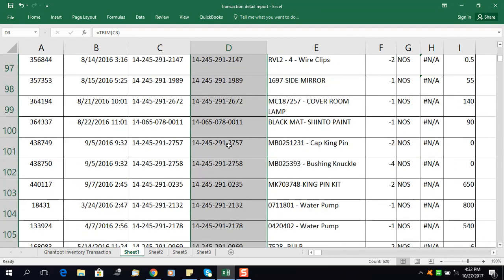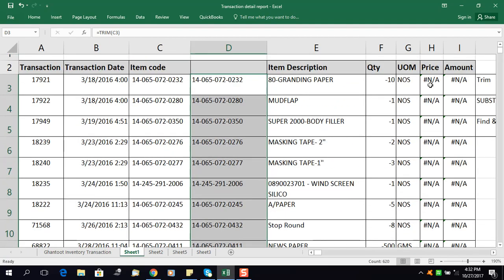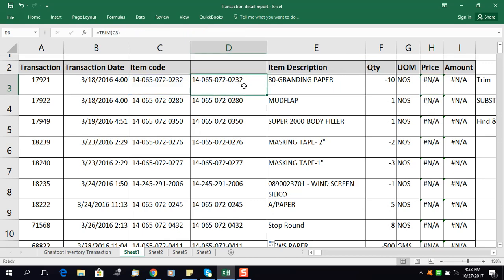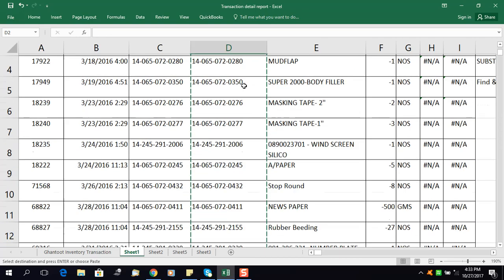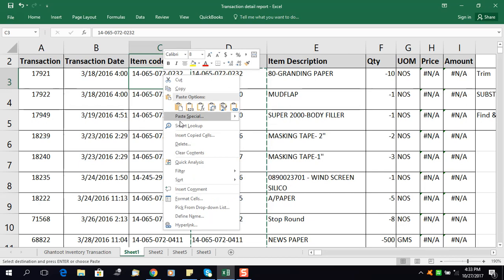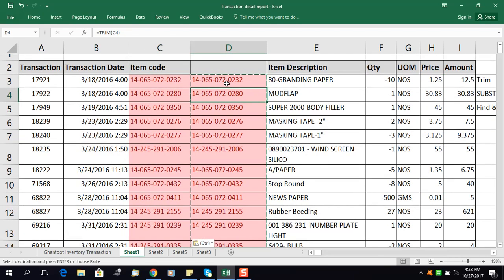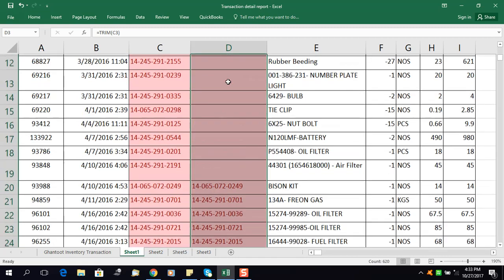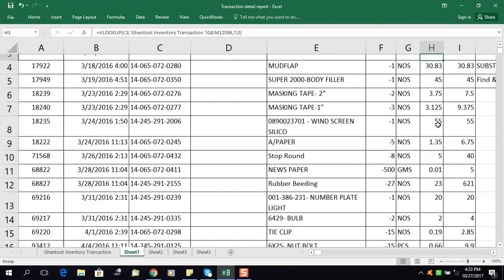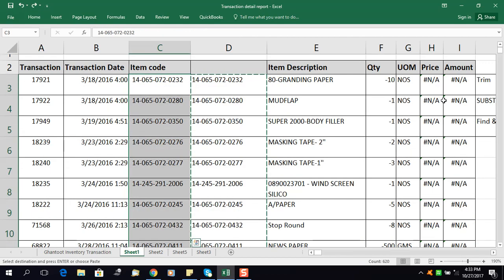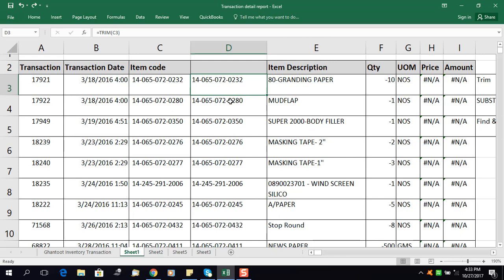When you press Enter the space is removed. I'll apply this formula to all cells by double-clicking to drag it down. The formula is now copied to all the cells. I'll copy this column and use Paste Special to paste only values. You can see the prices of all items are now here in this column — with one click I got all the prices.